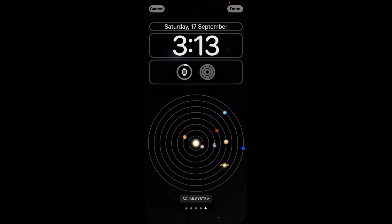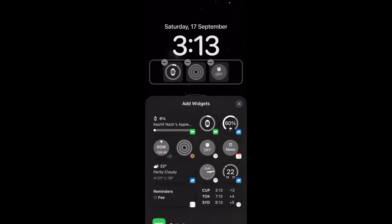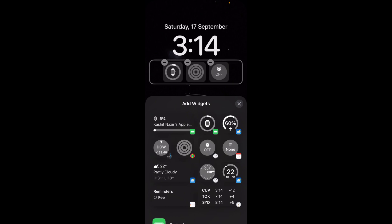Now you can delete or add multiple widgets, but there is one thing to take care of. If you have a depth effect enabled, the depth effect is not available with the widgets.